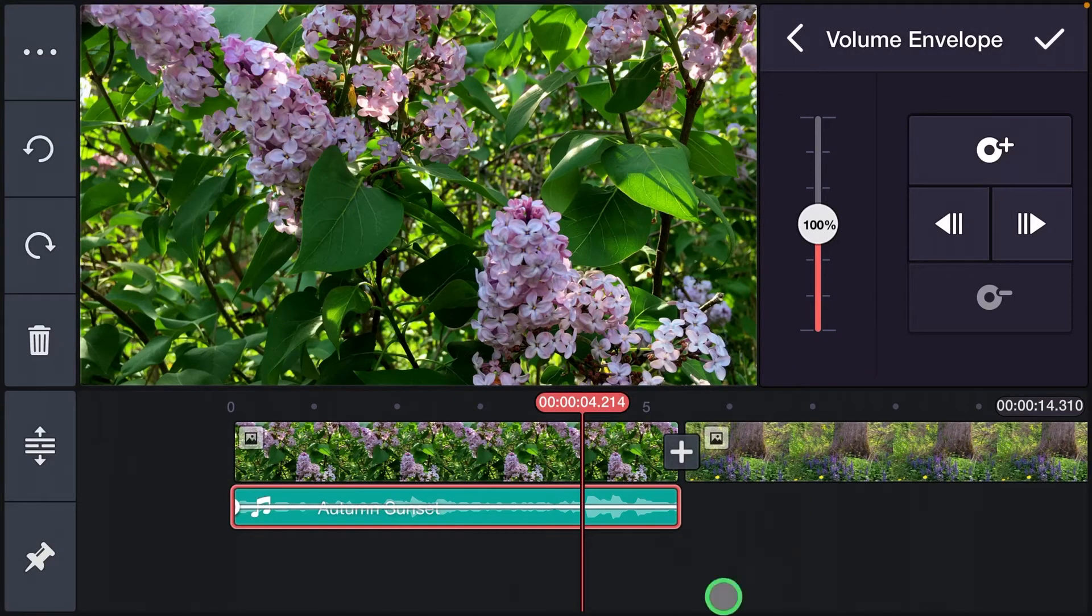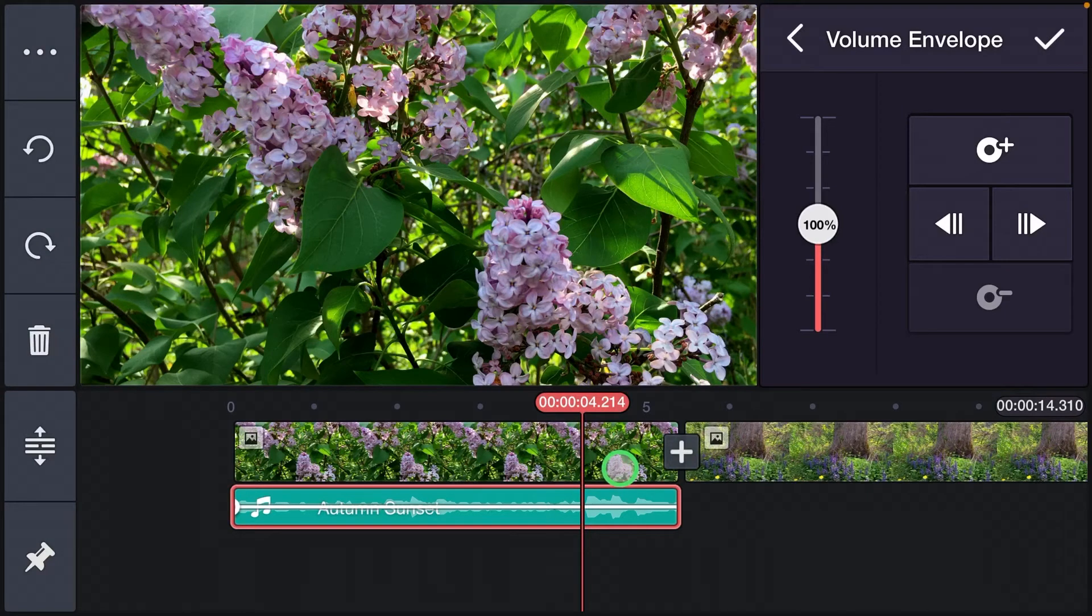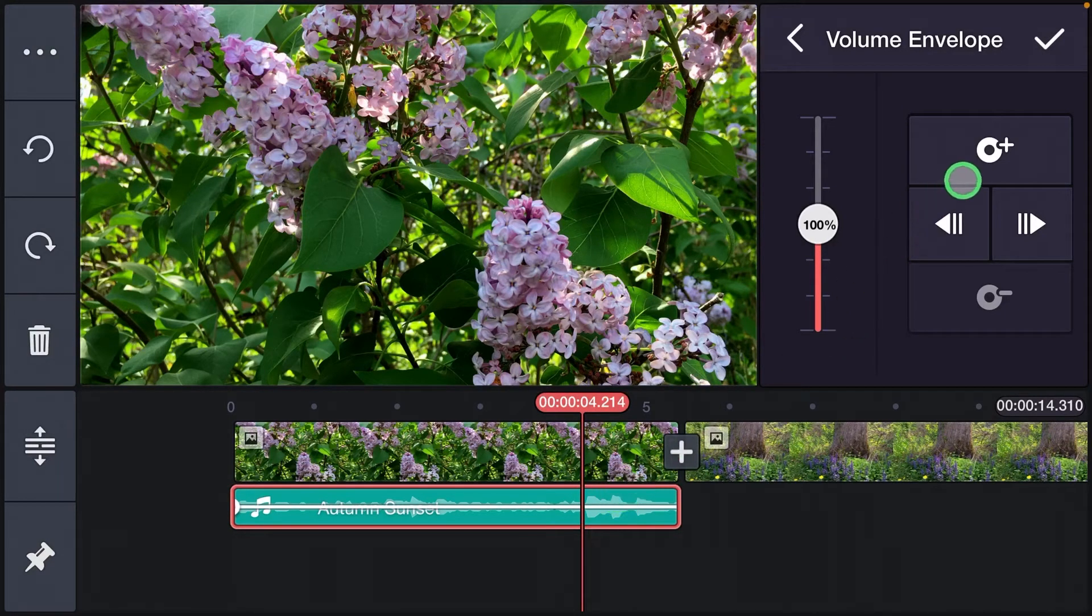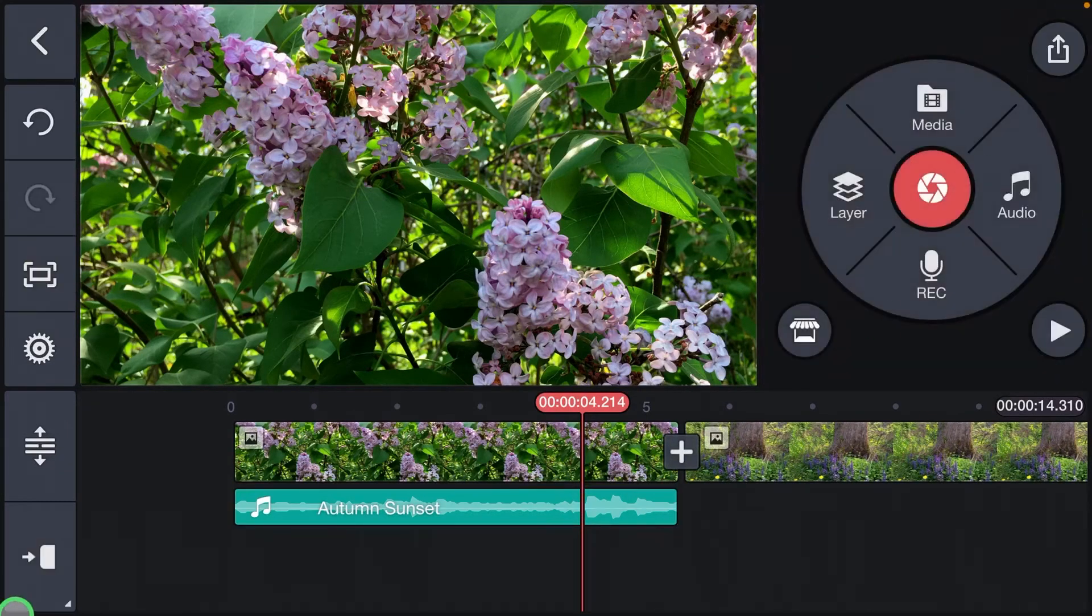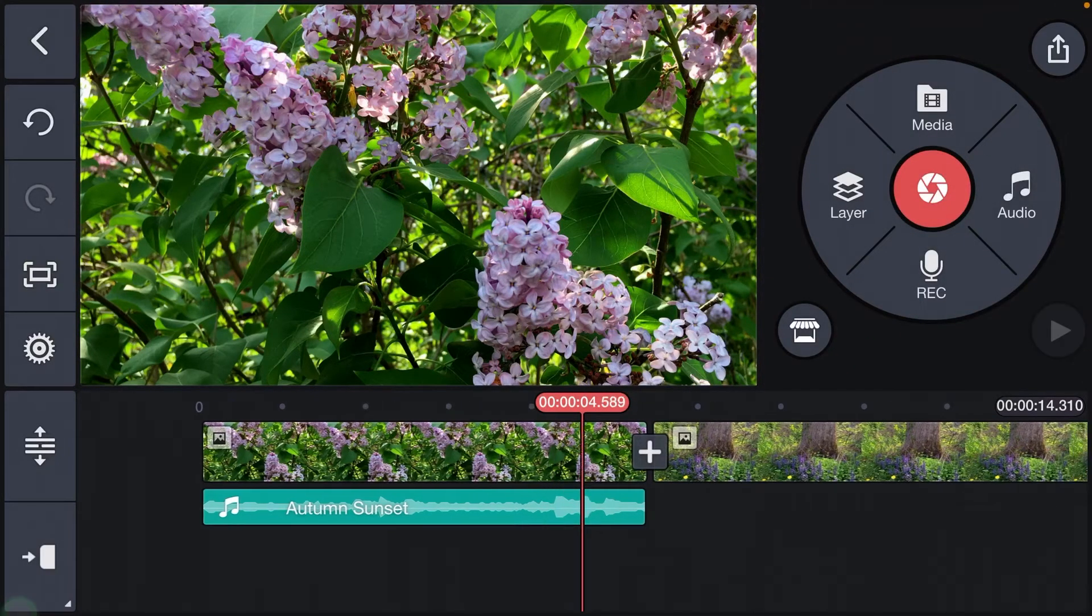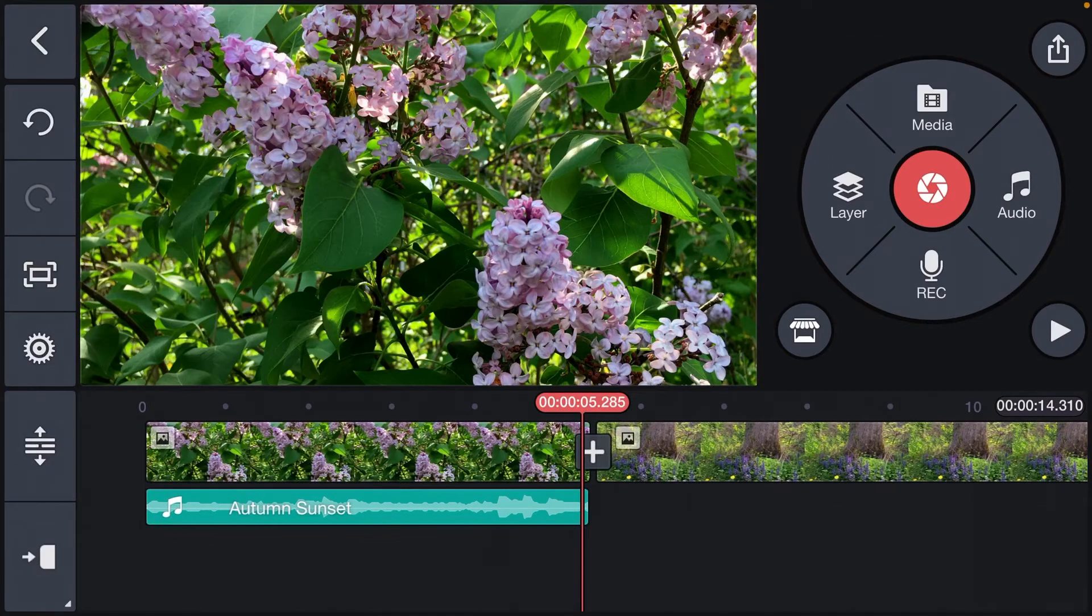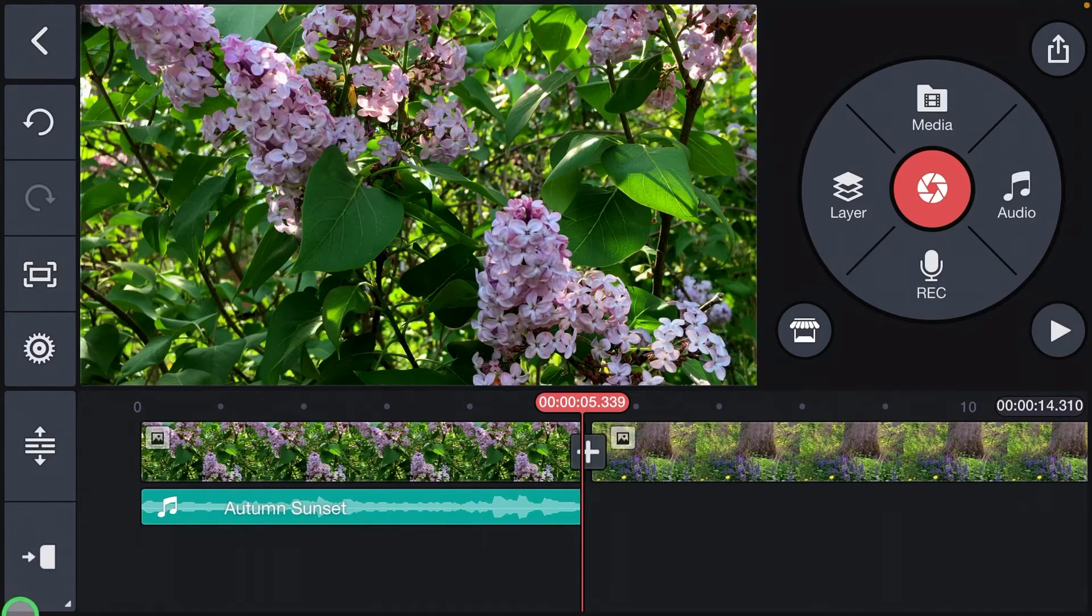And I'm going to decide where it is that I want the music to start fading. This seems like a good spot here, so I'm going to go ahead and click the button, click the checkbox, move all the way to the end of the clip.